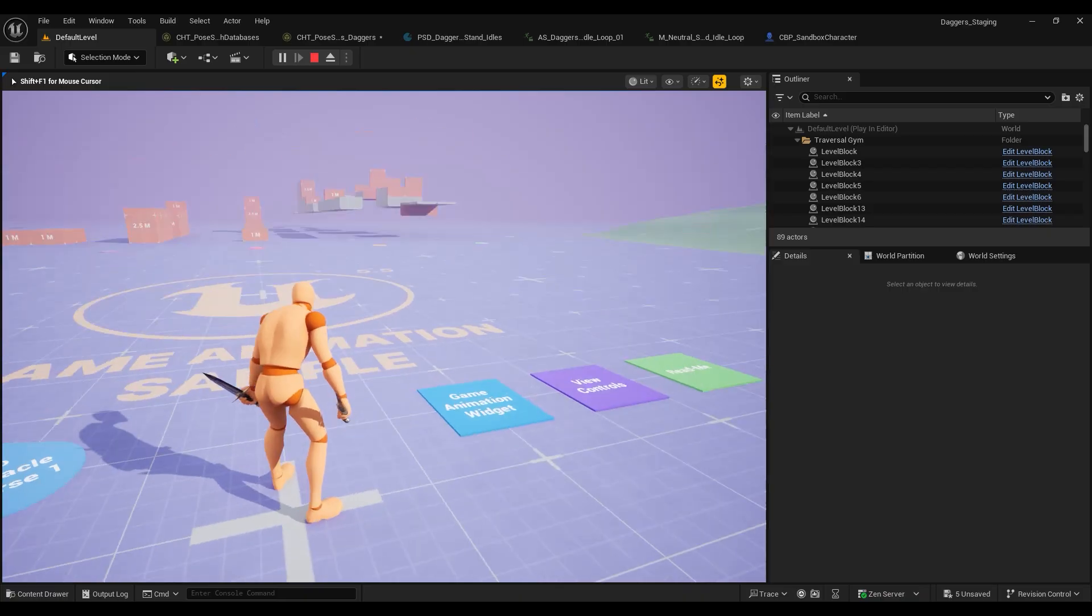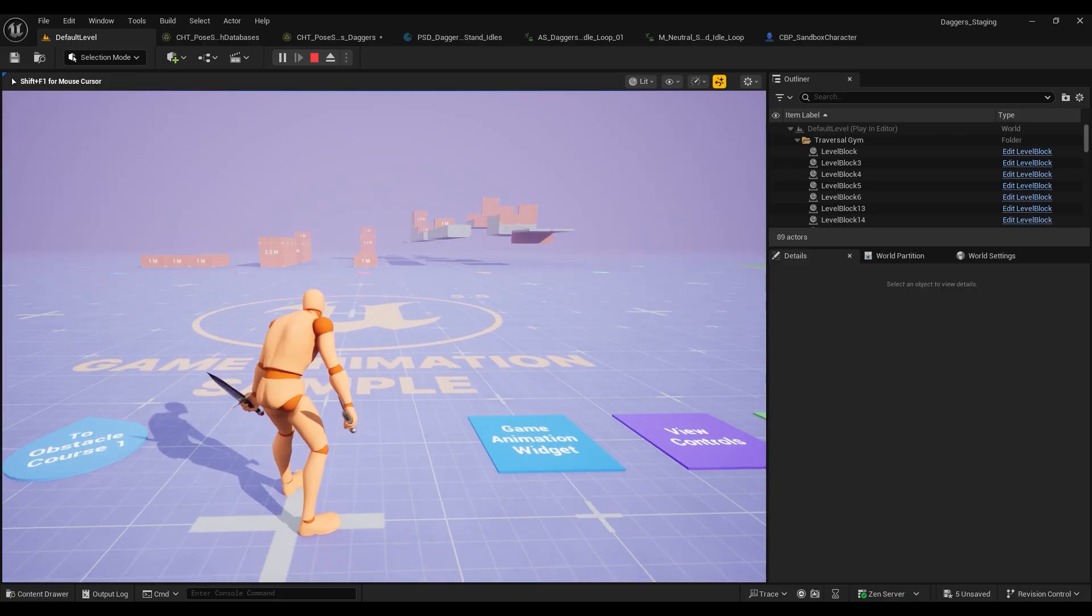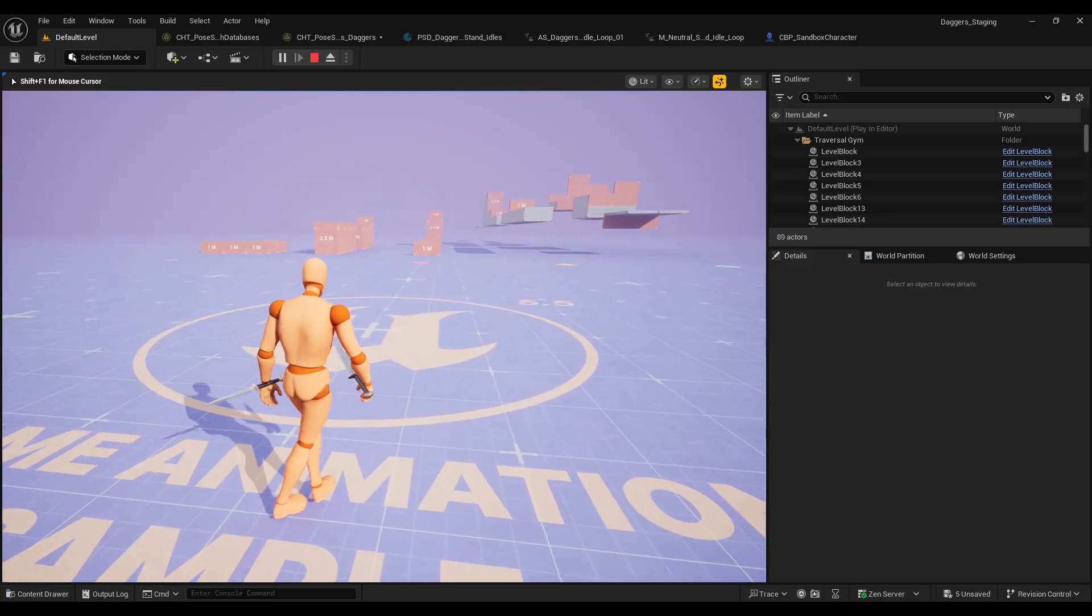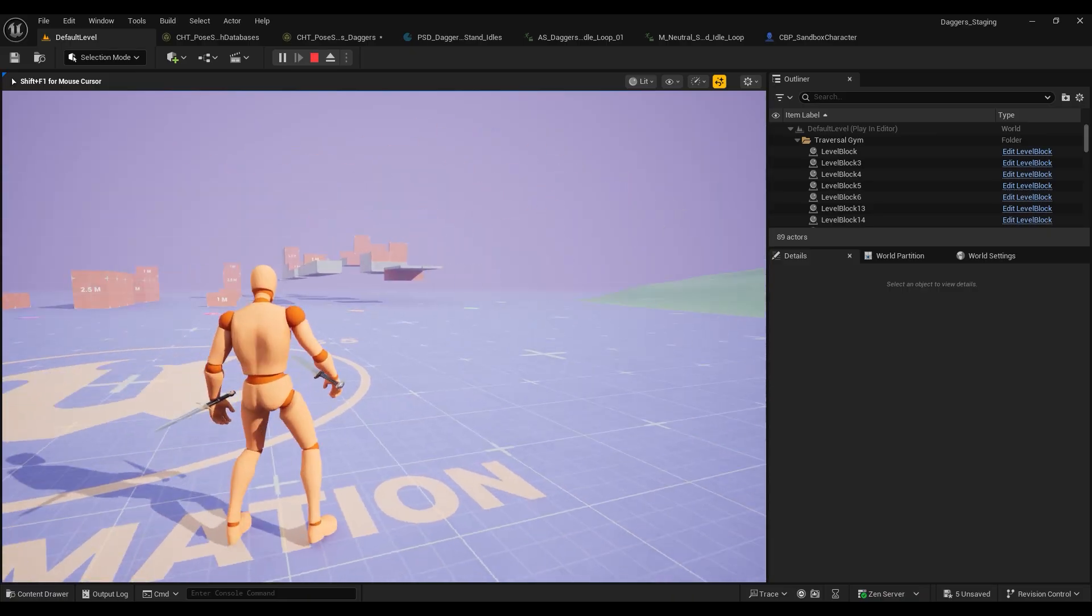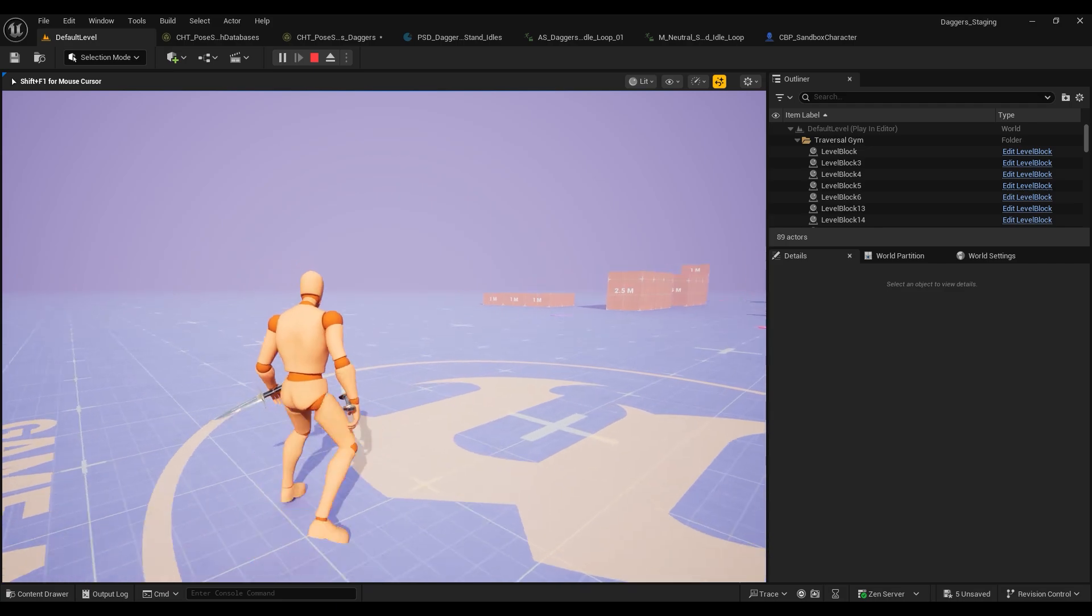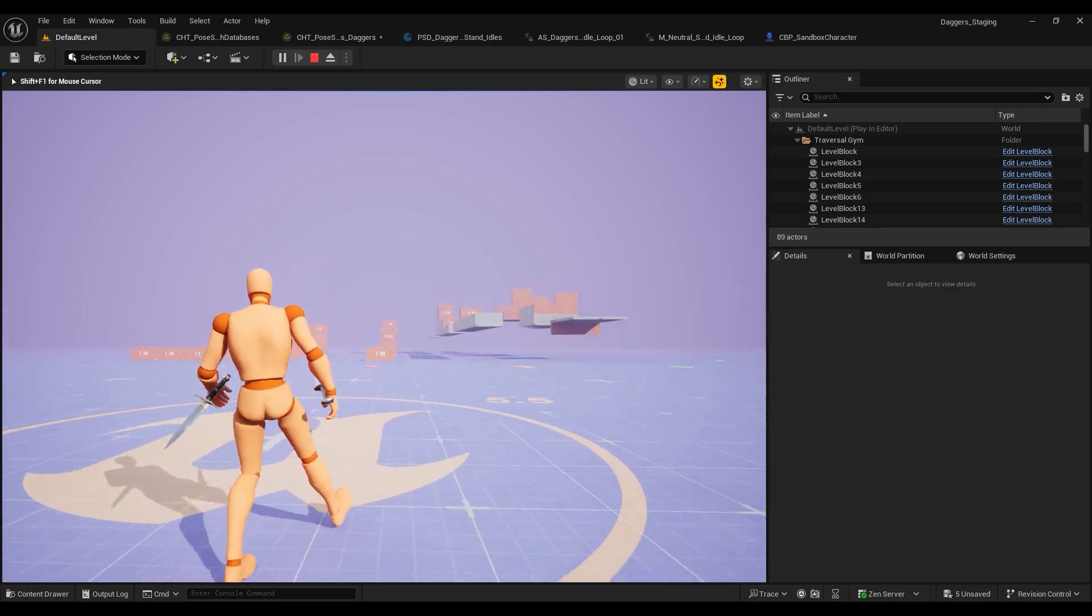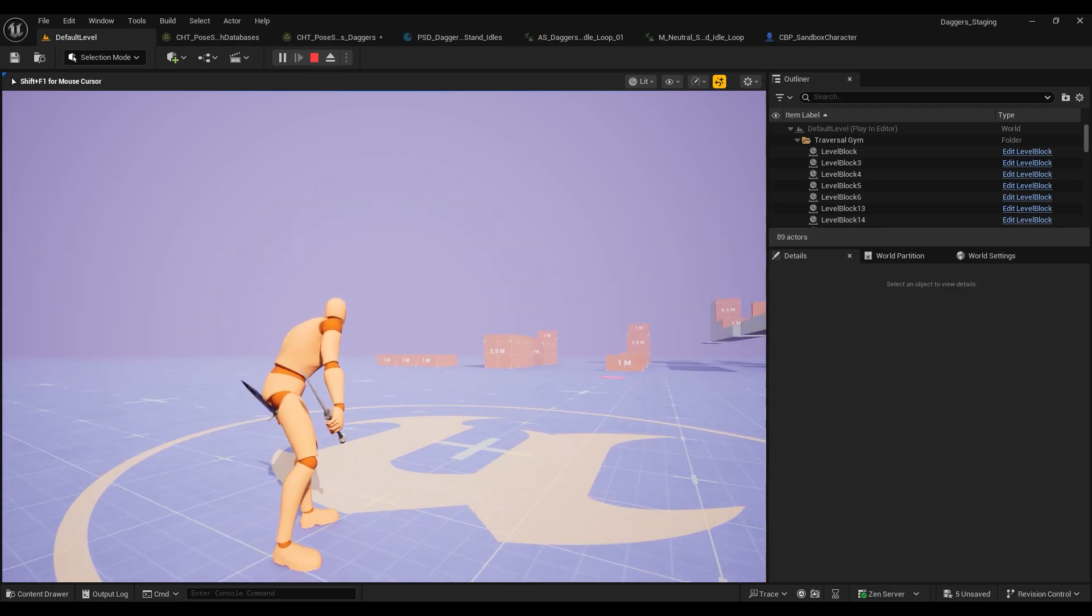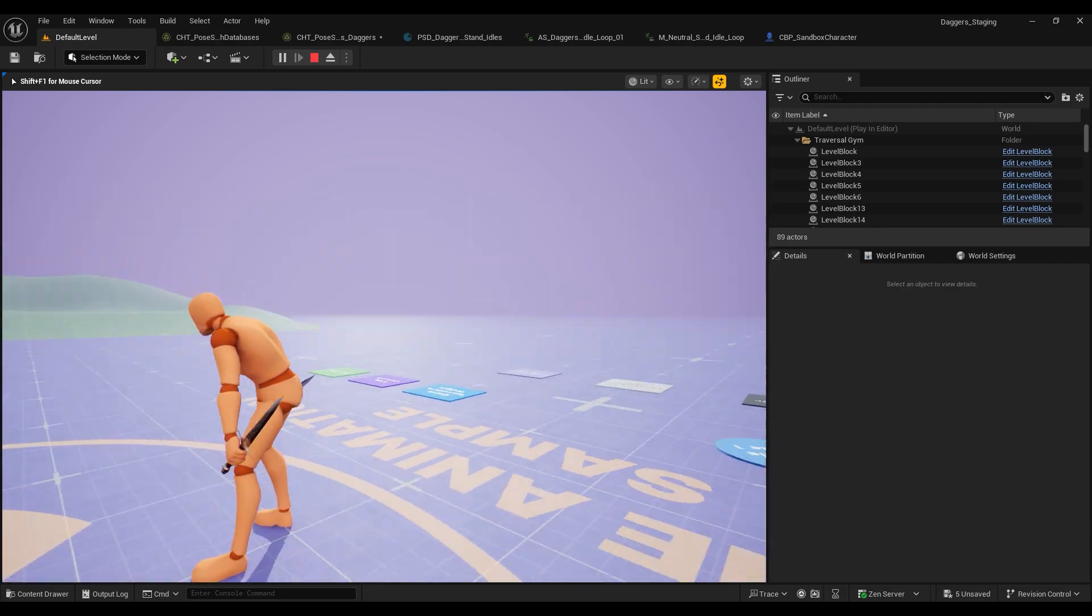So for the idle, that looks great. But for the rest of the databases, our daggers are just going to be floating in our wrists. So we're going to have to replace these databases one by one. And let's start with the stops.